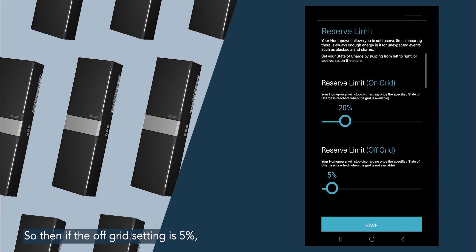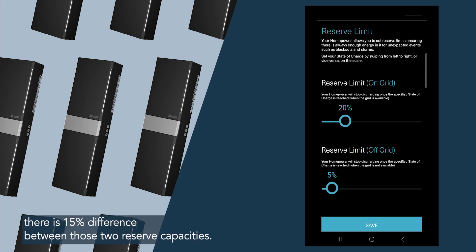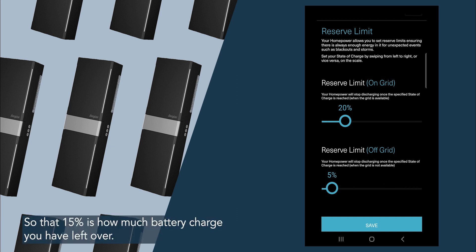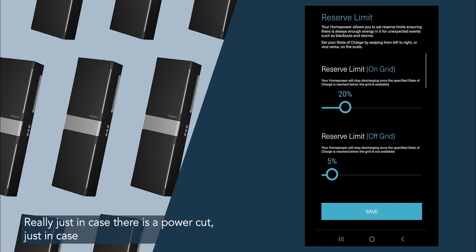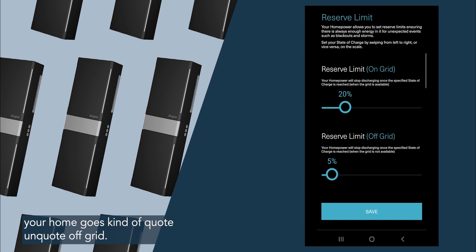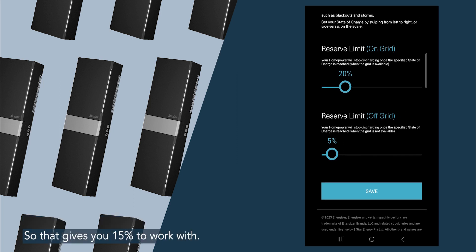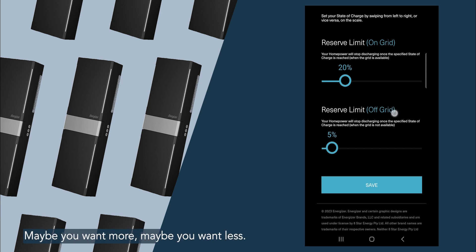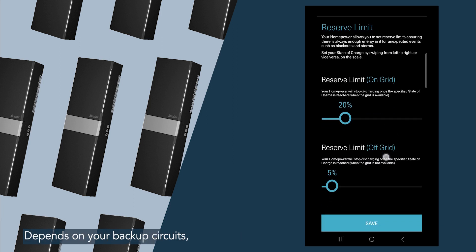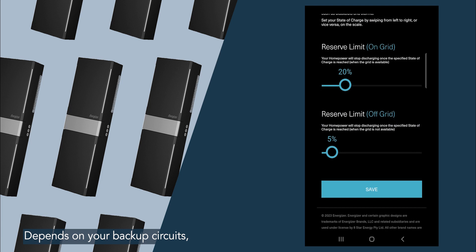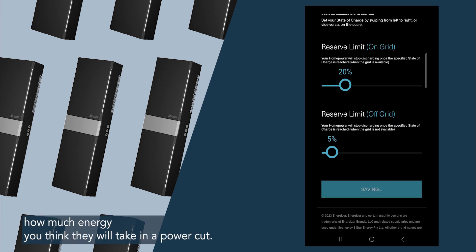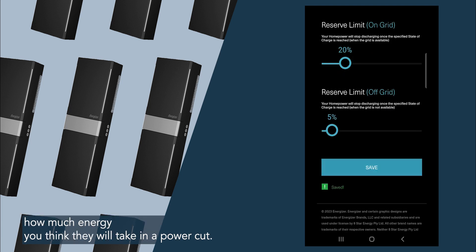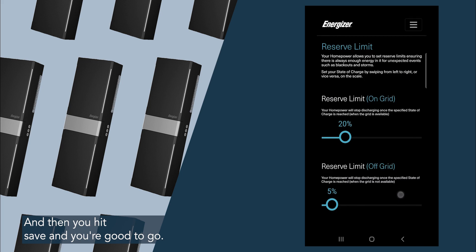So then if the off-grid setting is five percent, there is 15 percent difference between those two reserve capacities. So that 15 percent is how much battery charge you have left over, ready just in case there is a power cut, just in case your home goes kind of quote-unquote off grid. So that gives you 15 percent to work with. Maybe you want more, maybe you want less. Depends on your backup circuits, how much energy you think they'll take in a power cut. And then you hit save, and you're good to go.